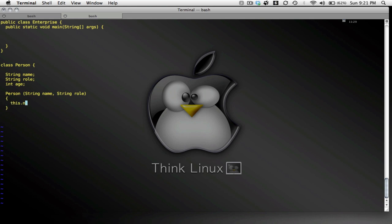So this.name equals name. So that means that when I instantiate a new person object, the name that's supplied is going to go here. And I'm going to take that name and assign to it, the value is going to be assigned to this name.